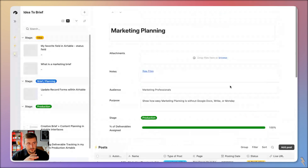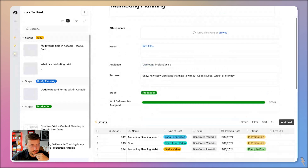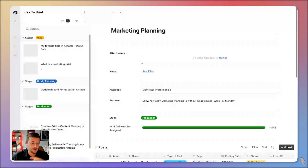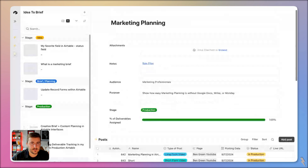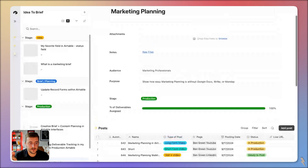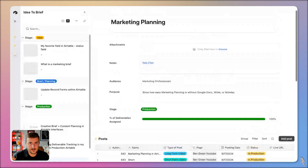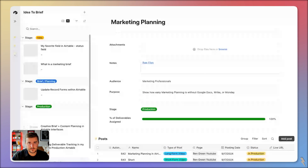If you want a walkthrough of this entire process from ideas to briefs to production, I have a full video walkthrough showing each of these processes. If you want to know exactly how this was built, check out the video in the end screen — I'm going to walk through an idea, move it to a brief, plan your content, and start assigning it to creators. Go click on that video in the end screen for a walkthrough of this entire Airtable interface.